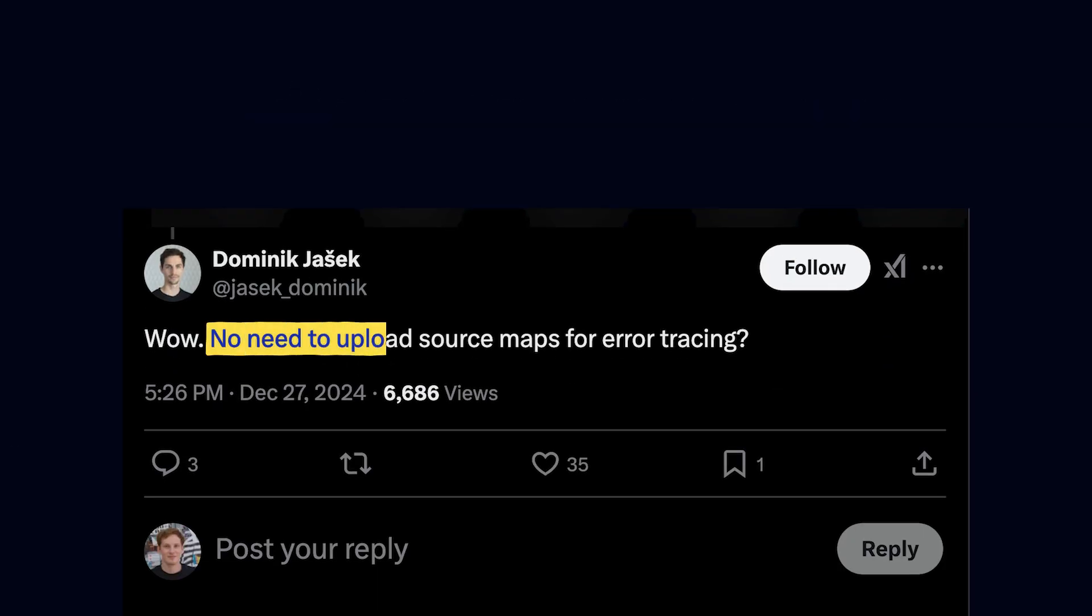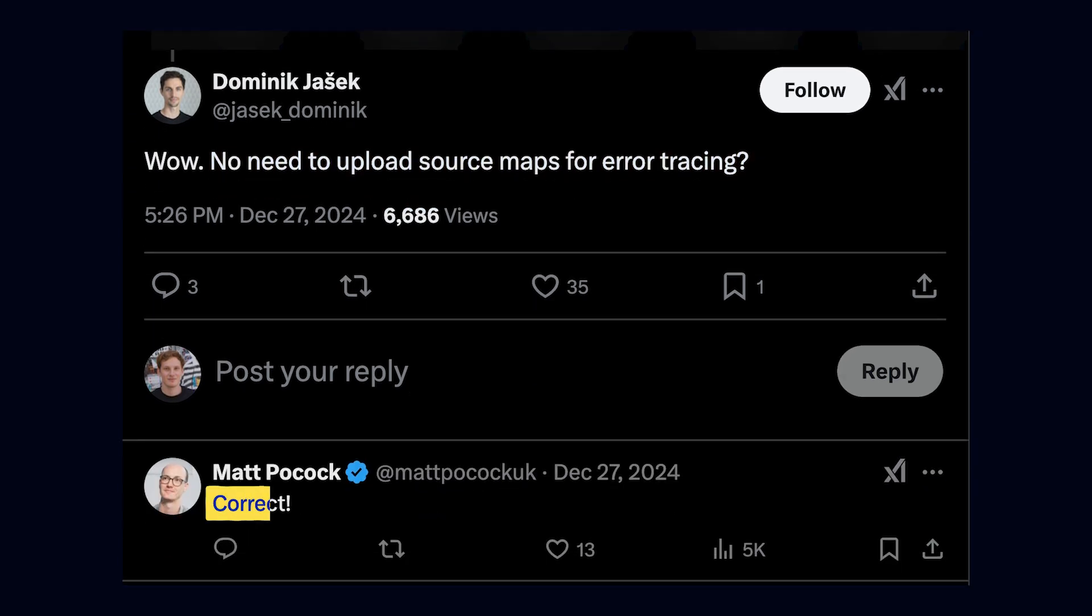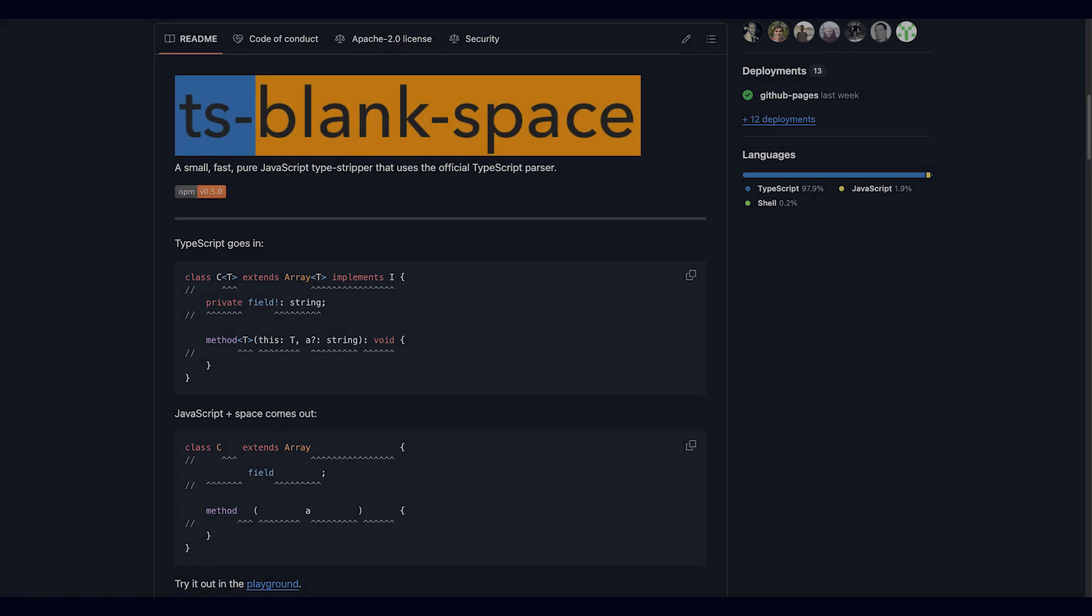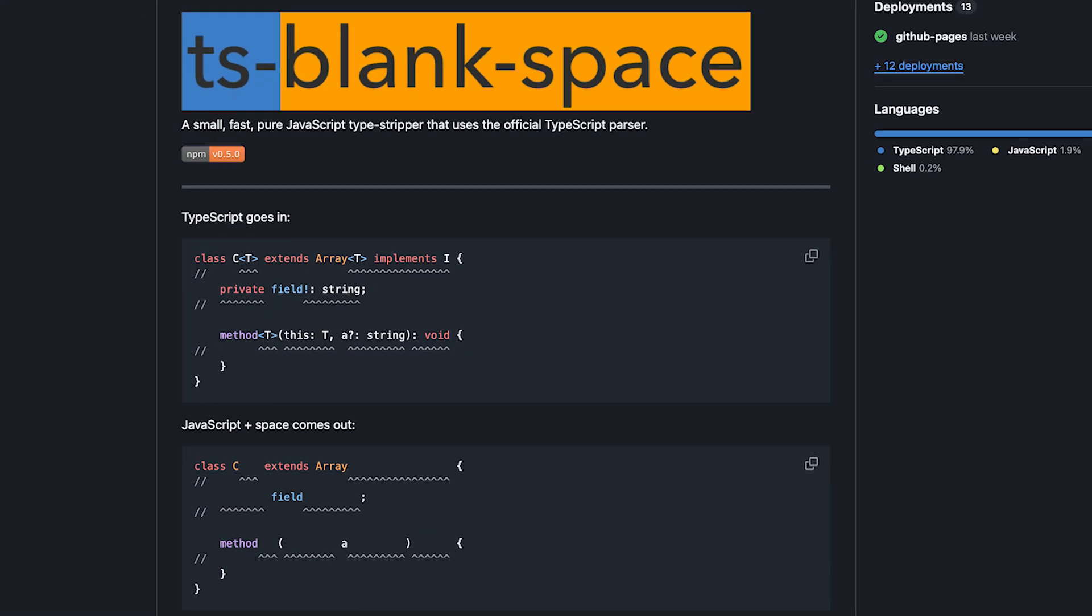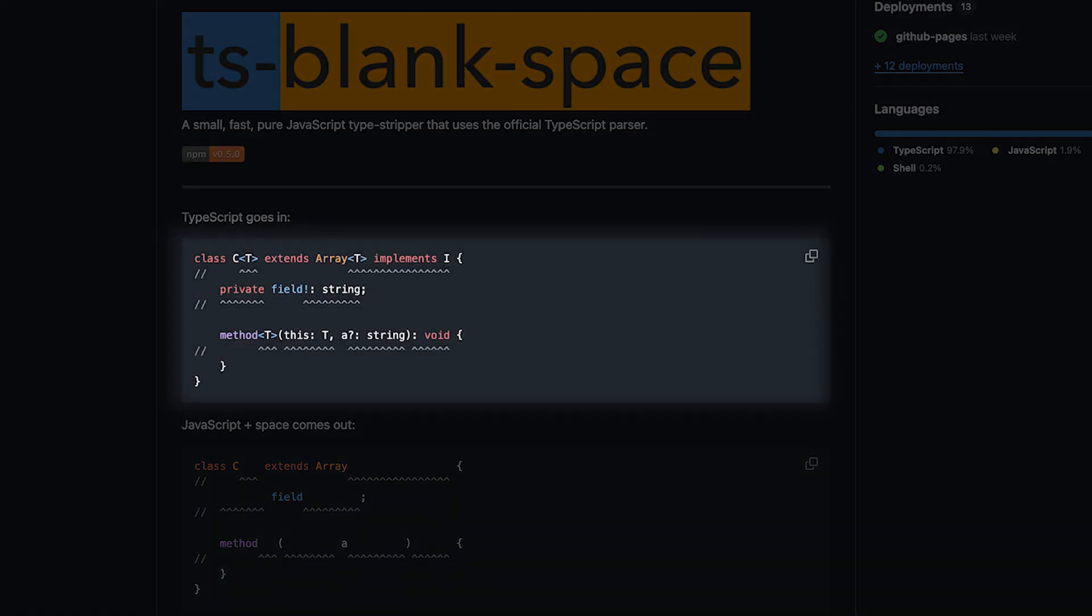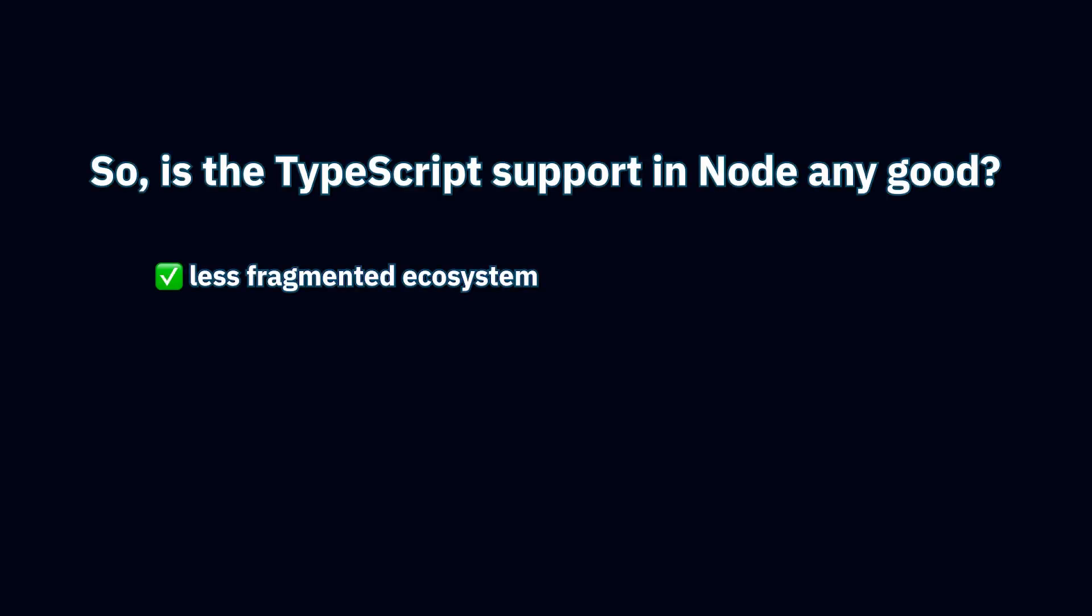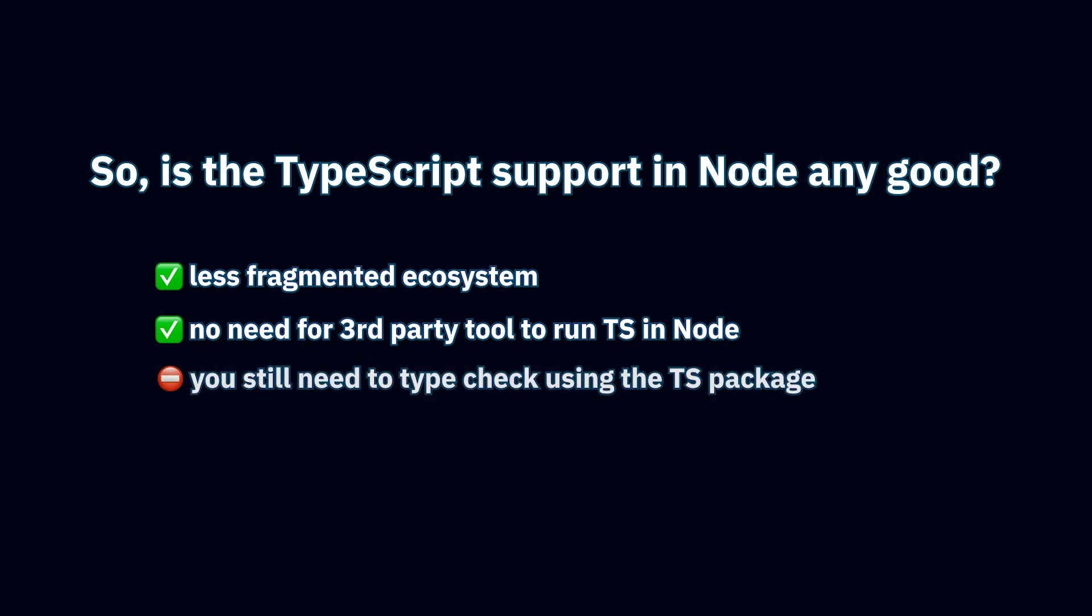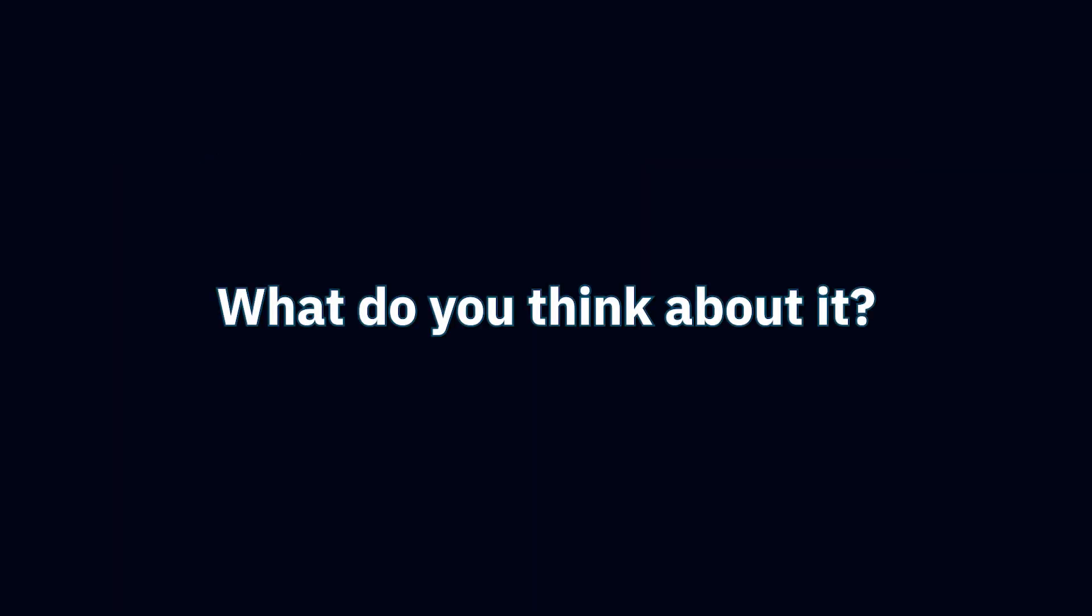And finally, you do not need source maps for debugging tools to work correctly when using the native TypeScript support, as Node.js does whitespacing, a technique where the compiler inserts a whitespace for each character of the type annotation so that the code doesn't get moved around and no source maps are needed. My take on the whole Node.js TypeScript support thing is that it's a bit better for the Node.js ecosystem to be less fragmented and not require everyone to use a third-party tool to write apps in TypeScript. But at the same time, you still do need to install TypeScript for type checking, so it's only a marginal improvement. And what do you think about the changes?